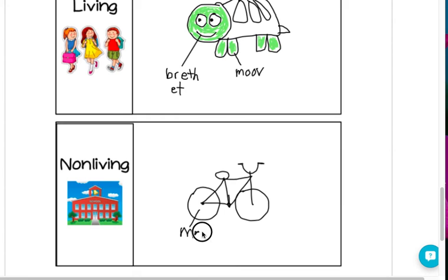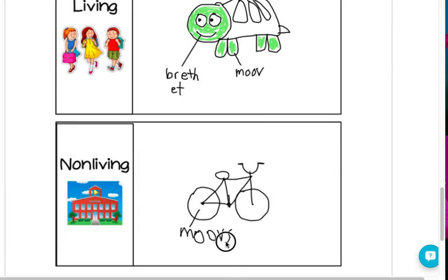But I do know it doesn't move by itself. It doesn't eat. It doesn't drink. And it doesn't breathe. So I know it's non-living. Like a building or a cloud — those are non-living too.